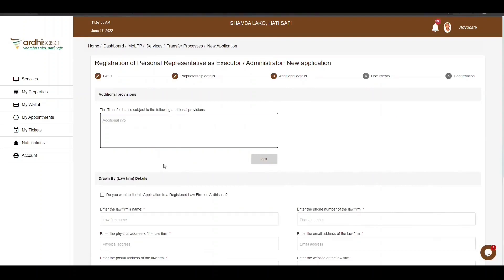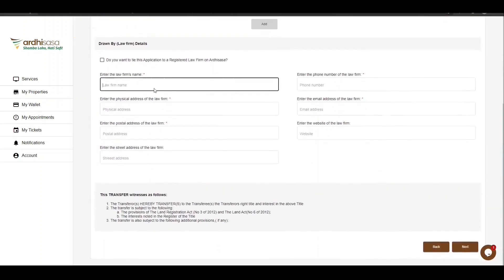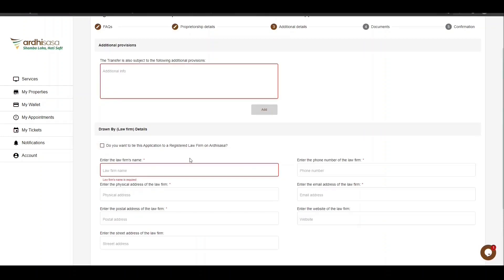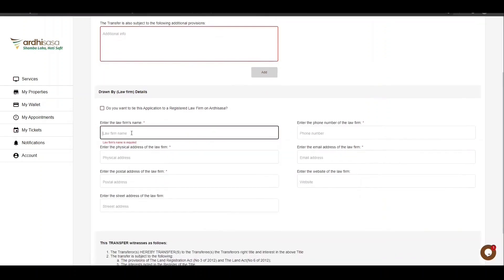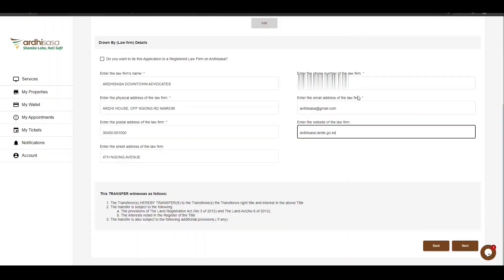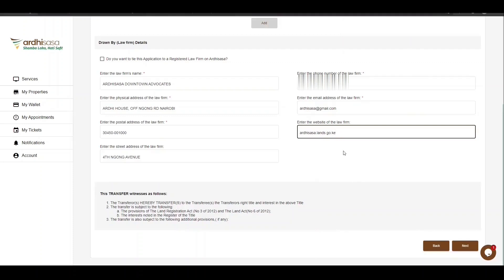The next part is the law firm details, where you'll need to provide the details of the law firm you are acting under. You have the option of tying the application to a registered law firm on Arthi Sasa by typing the Arthi Sasa ID of the law firm and clicking Search. However, in our case we don't have a registered law firm, so we will be actively keying in the law firm details — enter the name, physical address, postal address, phone number, and email address of the law firm. The website and street address are not mandatory but can be provided if applicable. Click on Next when ready.